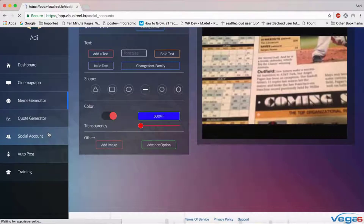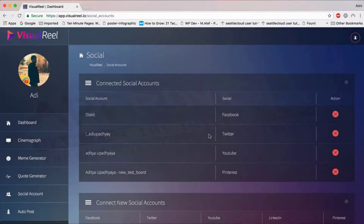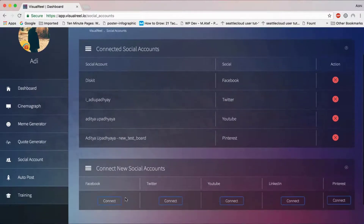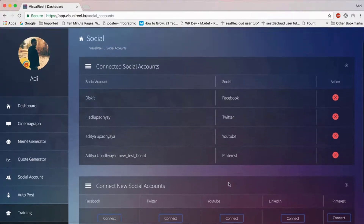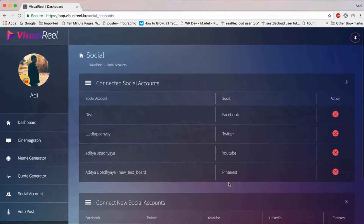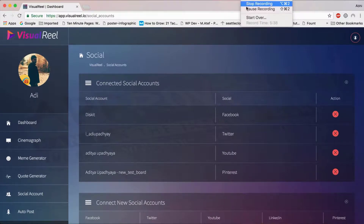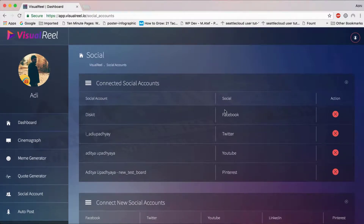You can connect multiple social media accounts — it's really simple. You don't have to create any app or anything. Just click on one of the connect options, log in, and that's all. It's super easy. You can connect your application immediately, instantly, in just a couple of seconds.